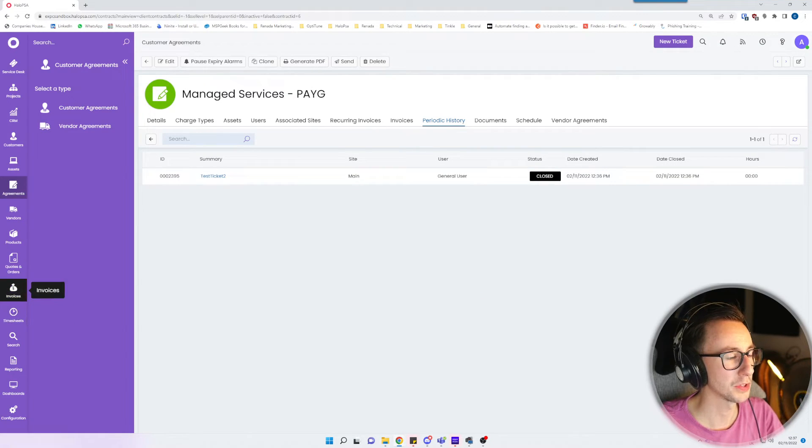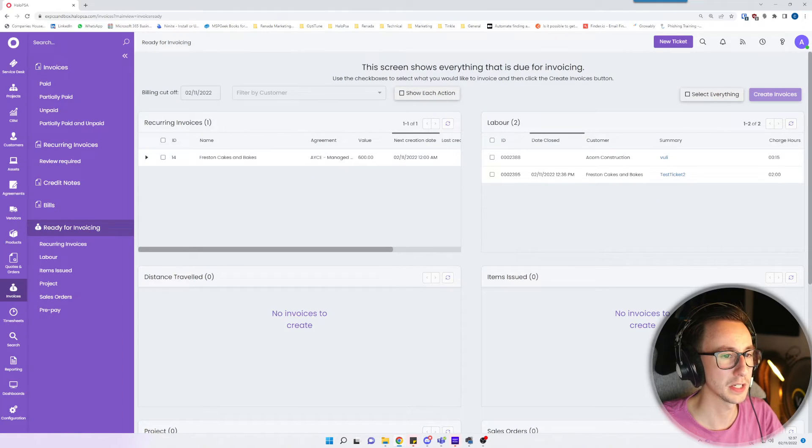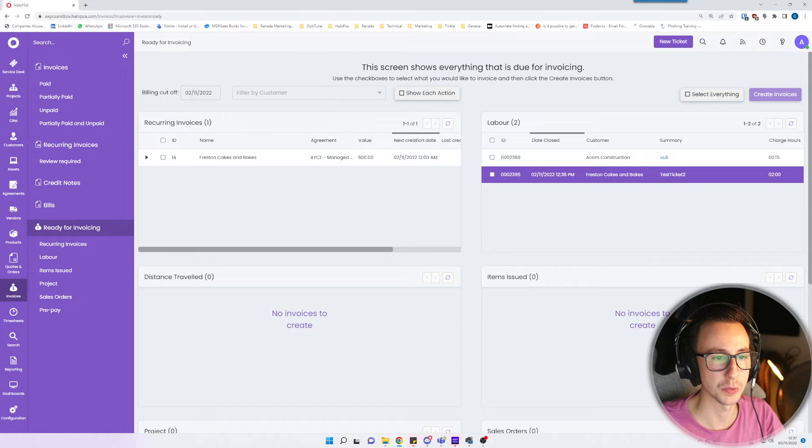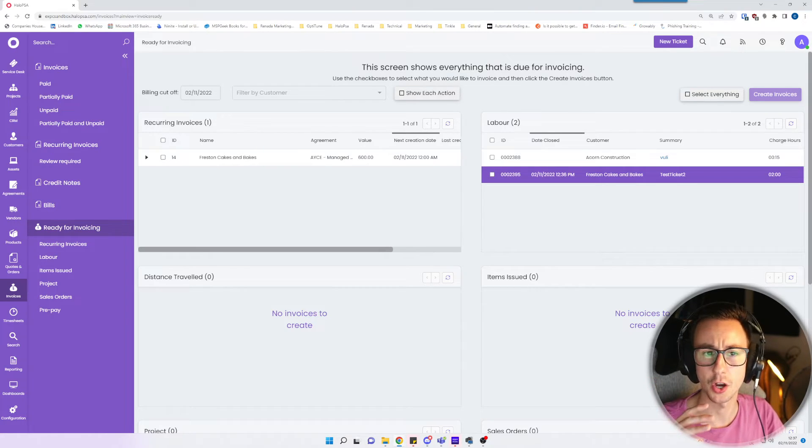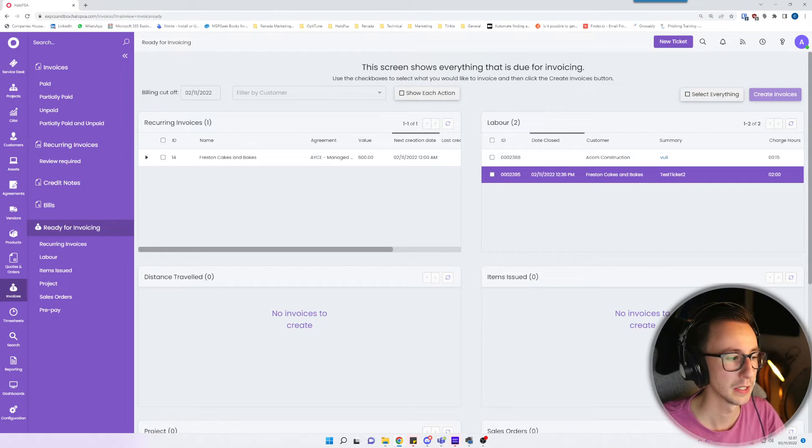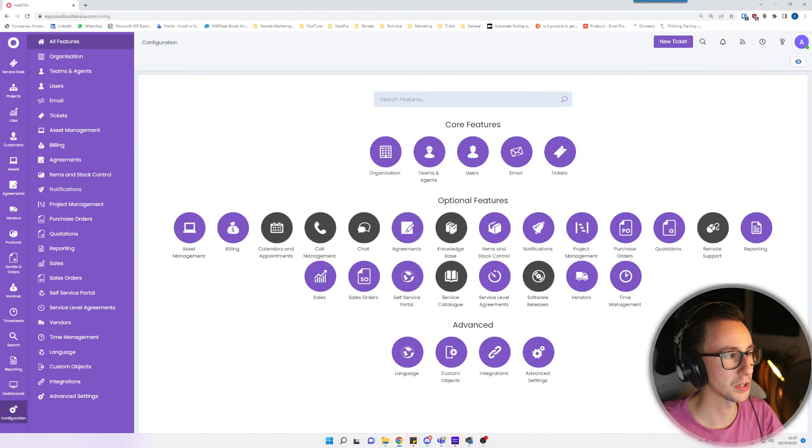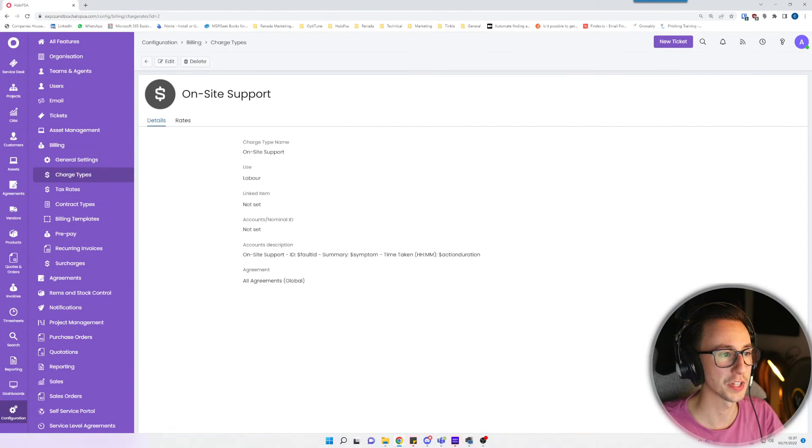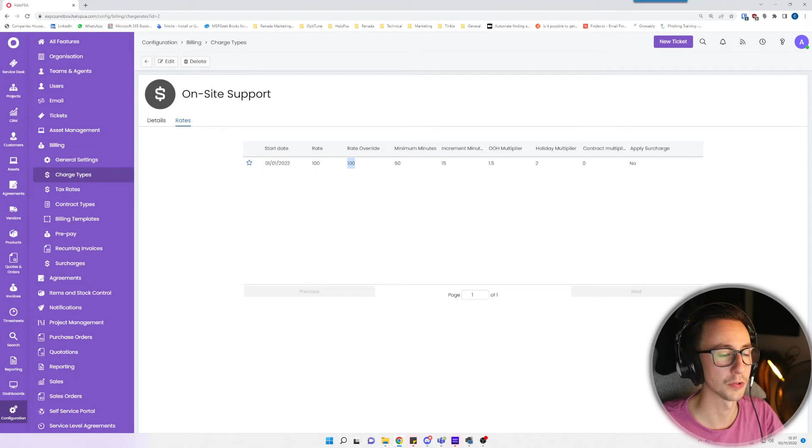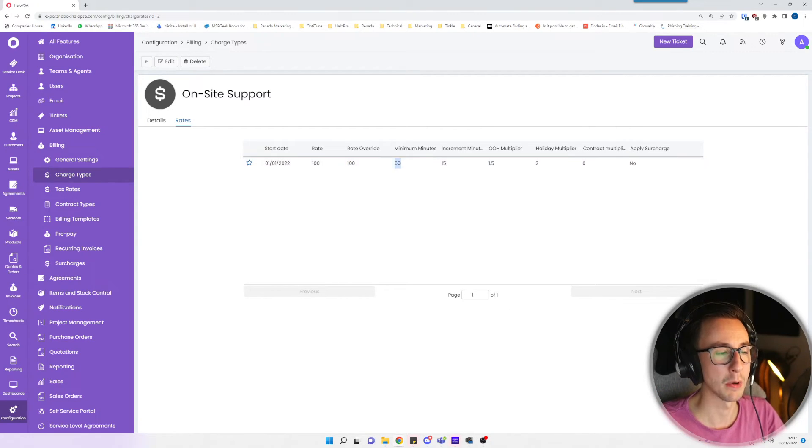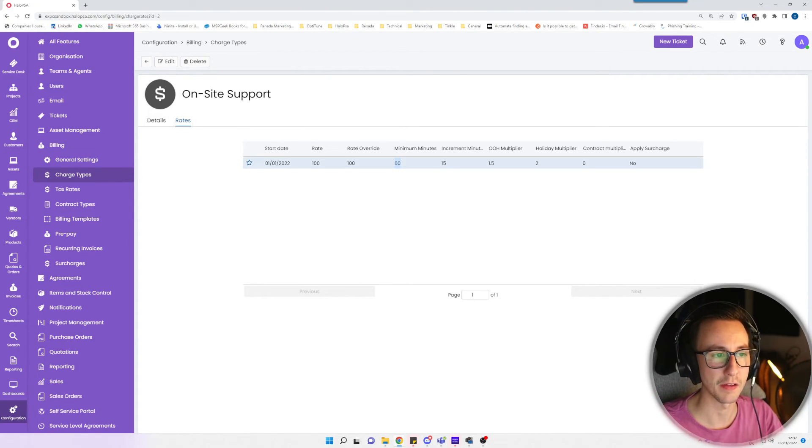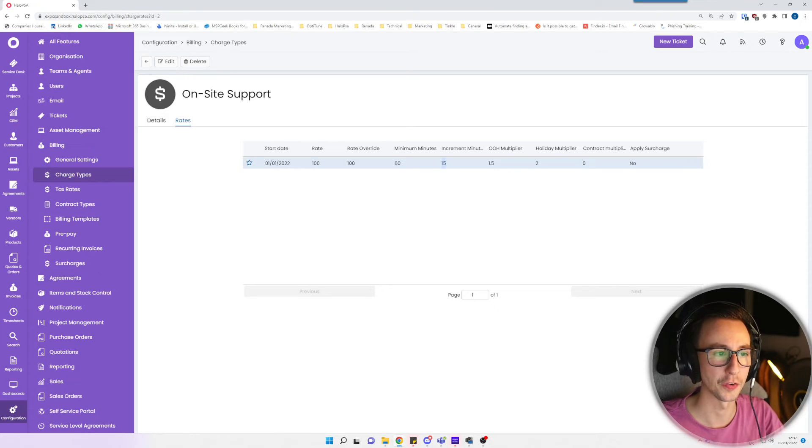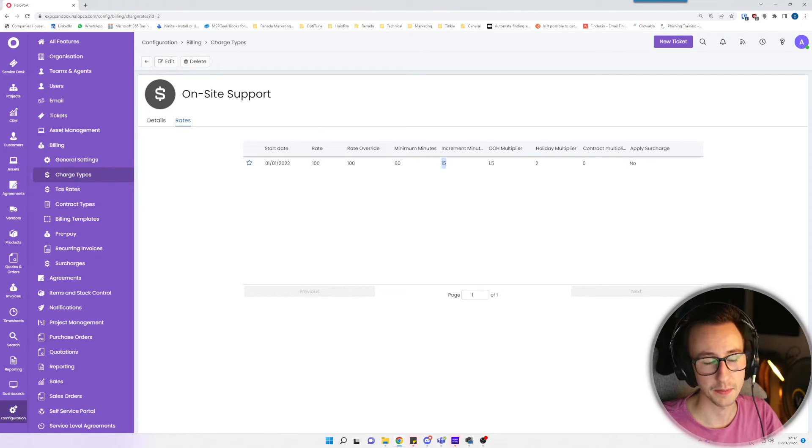If I go back to that agreement to the periodic history you will see that in this period they've used 2 hours and there's 2 hours chargeable. If you go into your invoicing section on the left hand side and go ready for invoicing, we should see that test ticket 2 has 2 hours of chargeable hours and depending on the charge rate that you set against that will determine how much that costs. If you're not familiar with that you basically go to configuration, billing, charge types, and I've said on-site support is £100 or $100 depending on your currency per hour. Minimum increments is 60 minutes, so basically no matter how long you're there they're getting billed for an hour, and then every 15 minutes after that they get billed for 15 minutes of time.